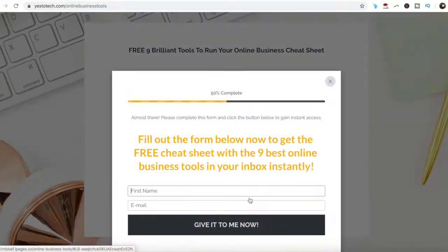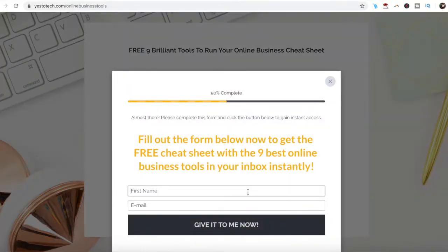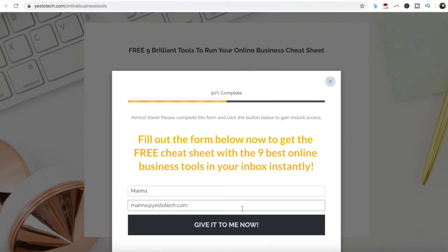If you're serious about enabling dark mode on YouTube, make sure you check out our free cheat sheet with 9 brilliant tools that you should use below this video, to learn more about how to save time and boost your productivity in your online business.